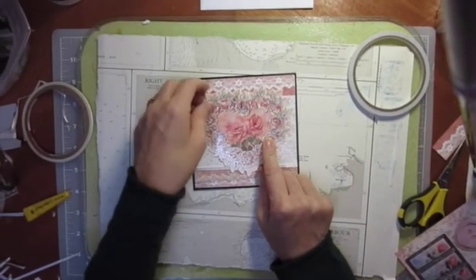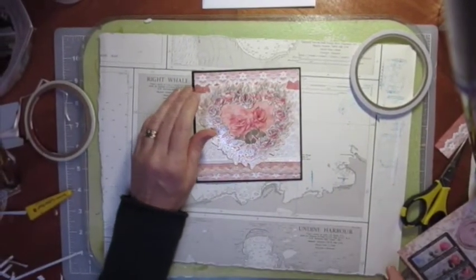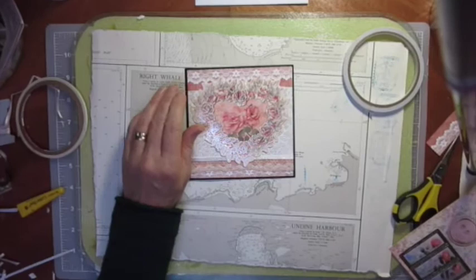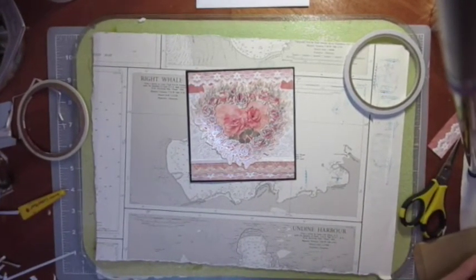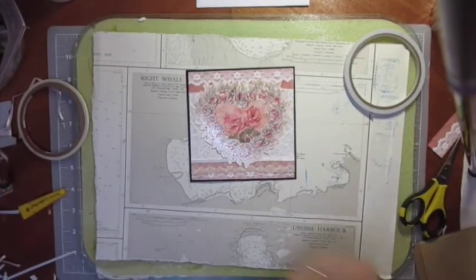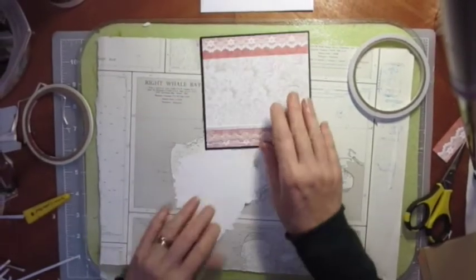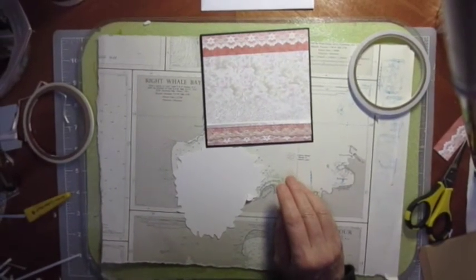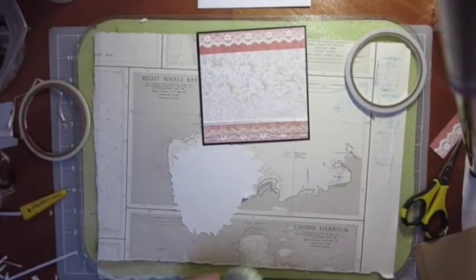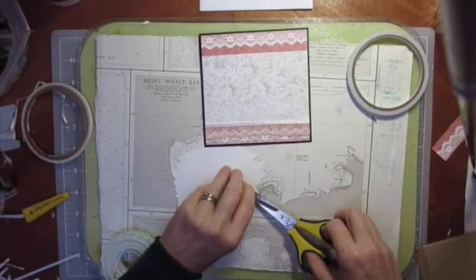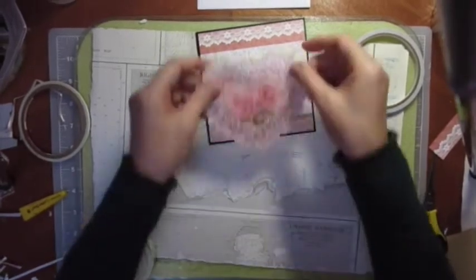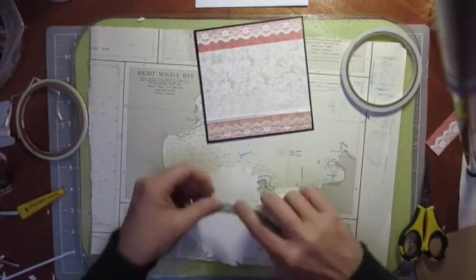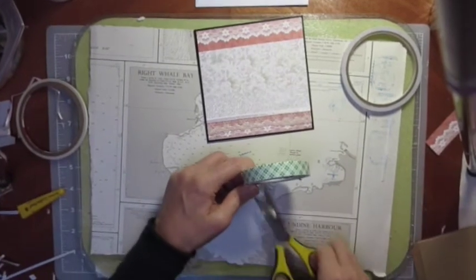I think it's quite pretty on its own, so I'm going to leave that one like that. But I am going to pop it up a little bit. I'm just going to pop it up a little bit, give it a little bit of dimension.